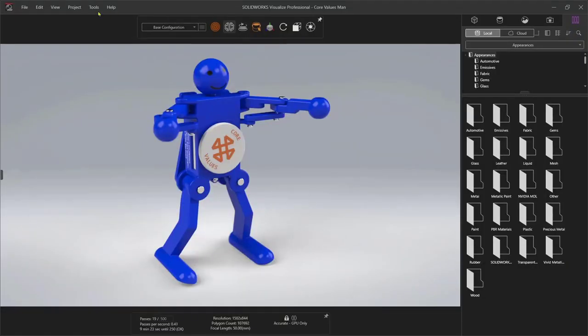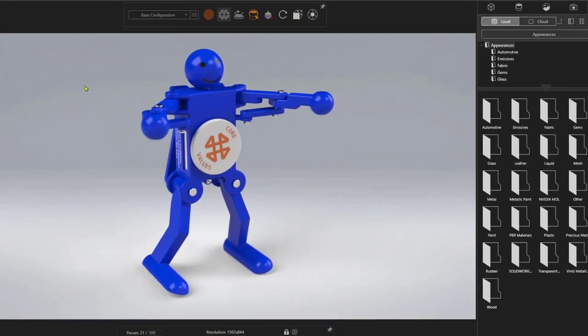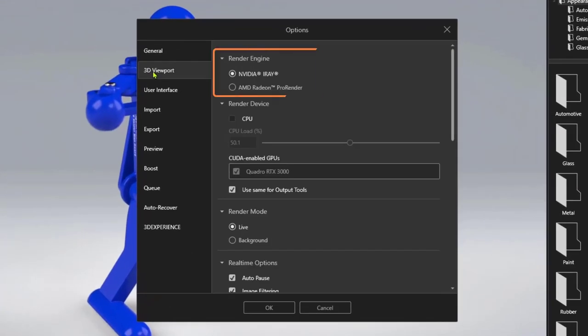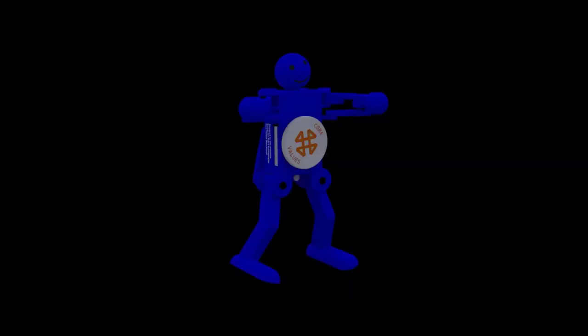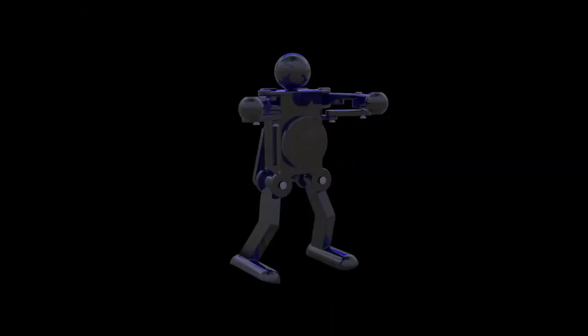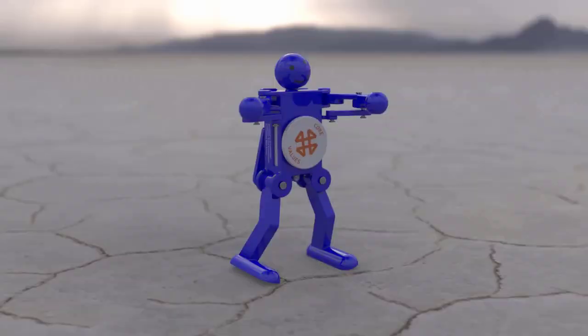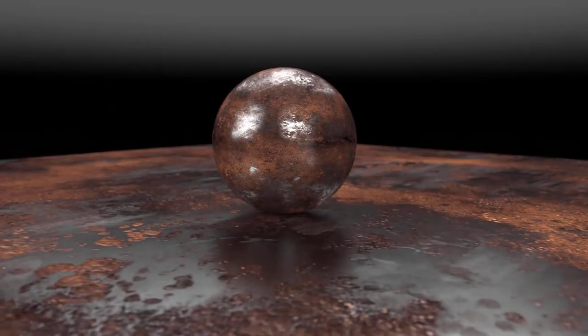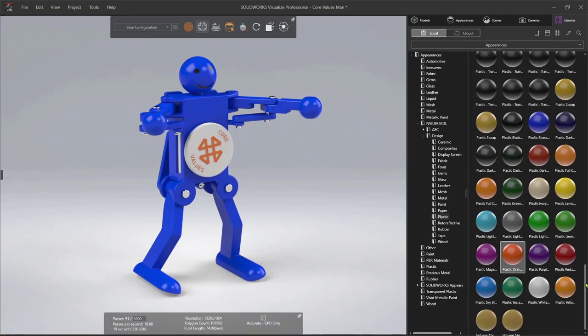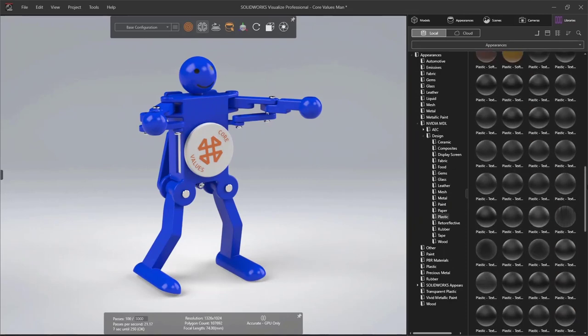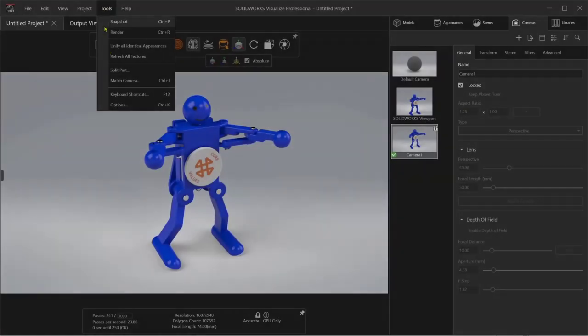SolidWorks Visualize uses NVIDIA iRay or AMD Pro Render to create physically-based ray-traced images. CAD models, lighting, and materials all come together to create realistic, digitally-accurate images that are more than just pretty pictures. See your designs as they would look in the real world using advanced materials from NVIDIA's MDL library or PBR materials.